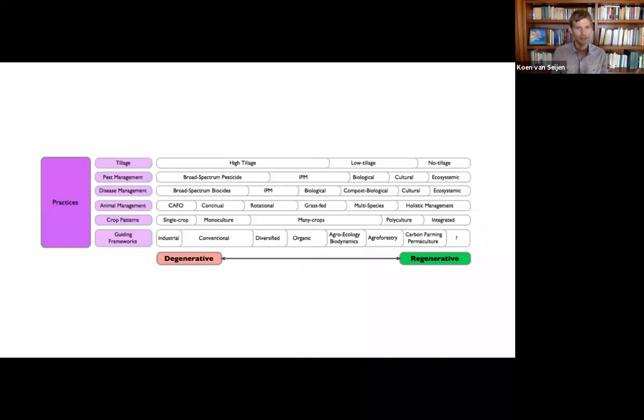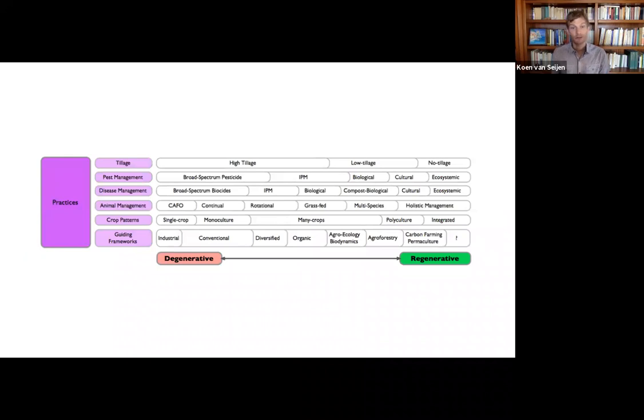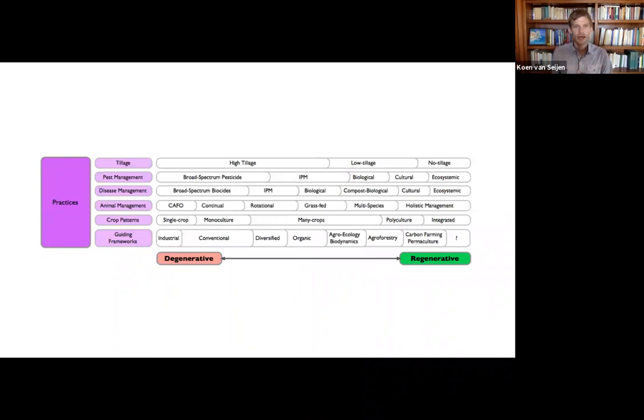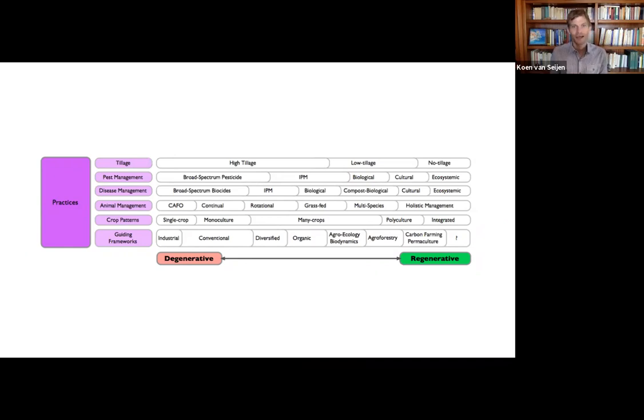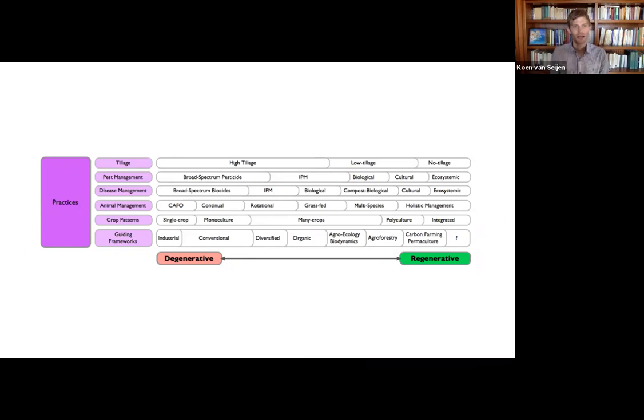And these are the practices I mentioned. In this case, let's look at tillage. If you're very high tillage, it's very difficult to be regenerative. If you're low tillage, you could be, depending on the systems you use. Disease management, if you're spraying a lot of chemical pesticides, very difficult to be regenerative. If you're using biological pesticides, you're on your way.